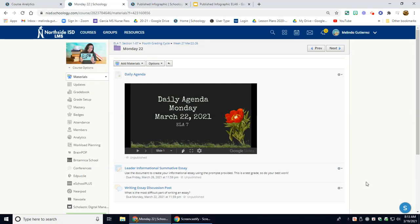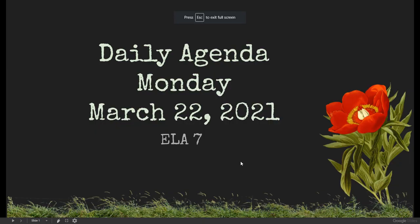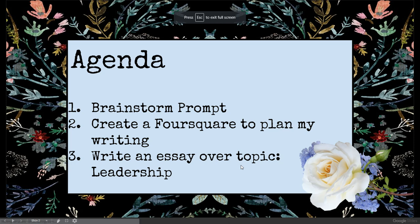Good morning, Gladiators. I hope you had a wonderful weekend. Today is Monday, March 22nd. Today we are going to write an essay.